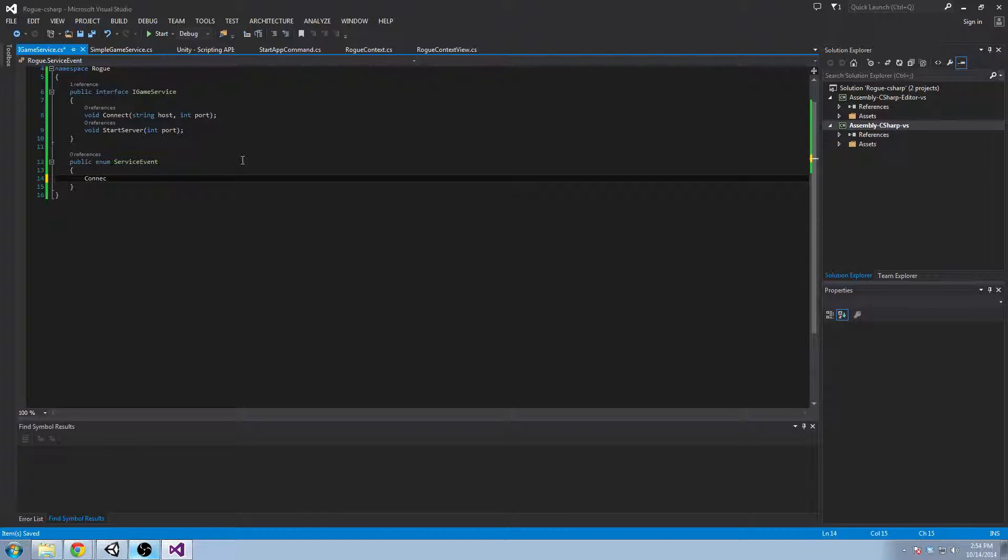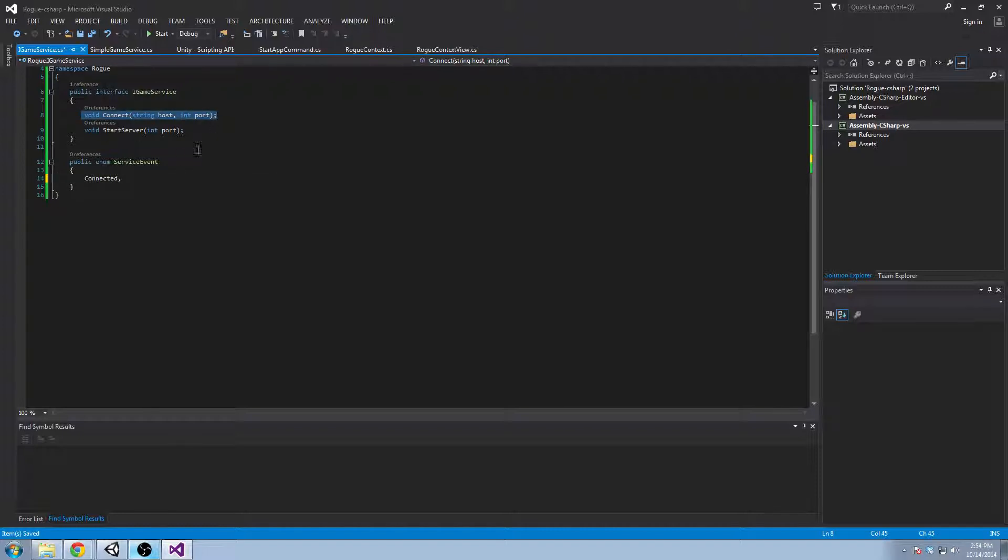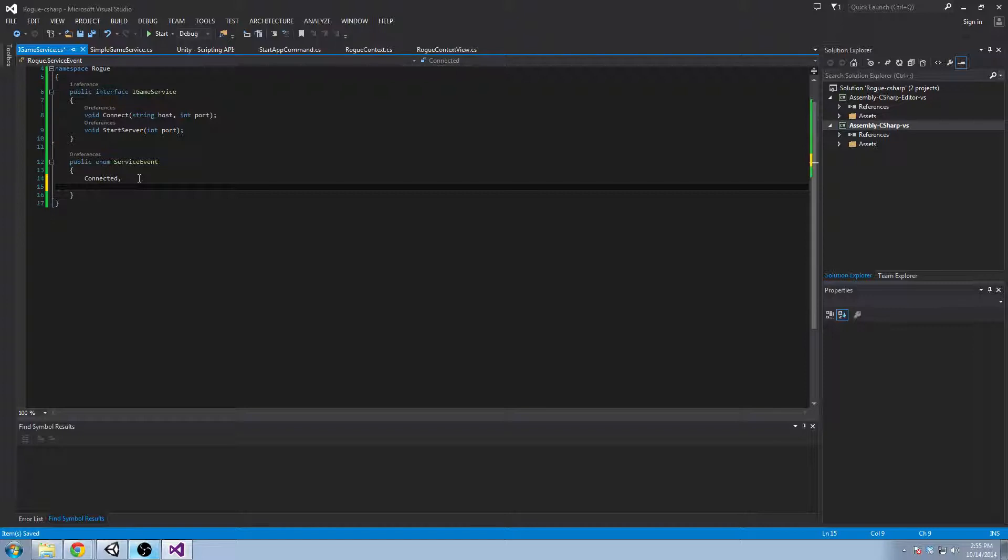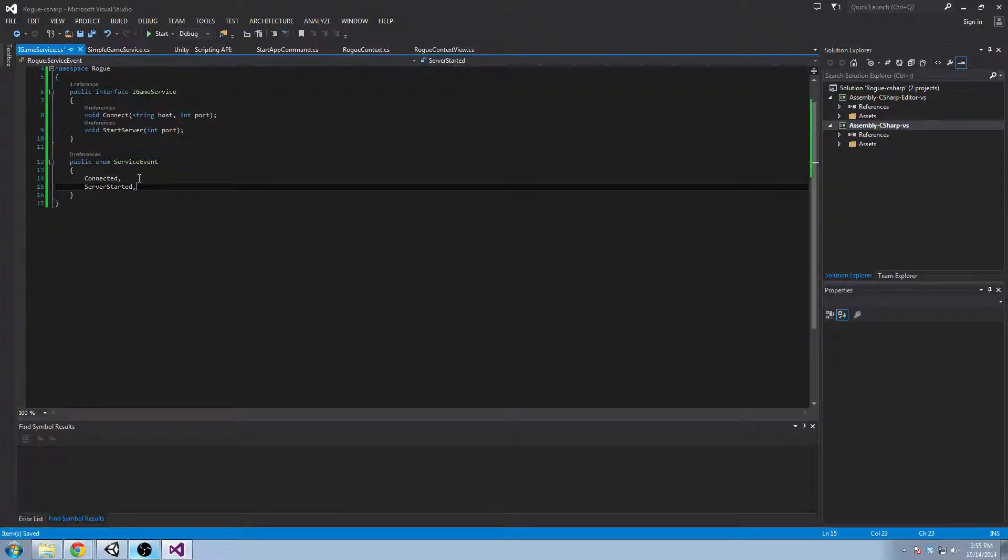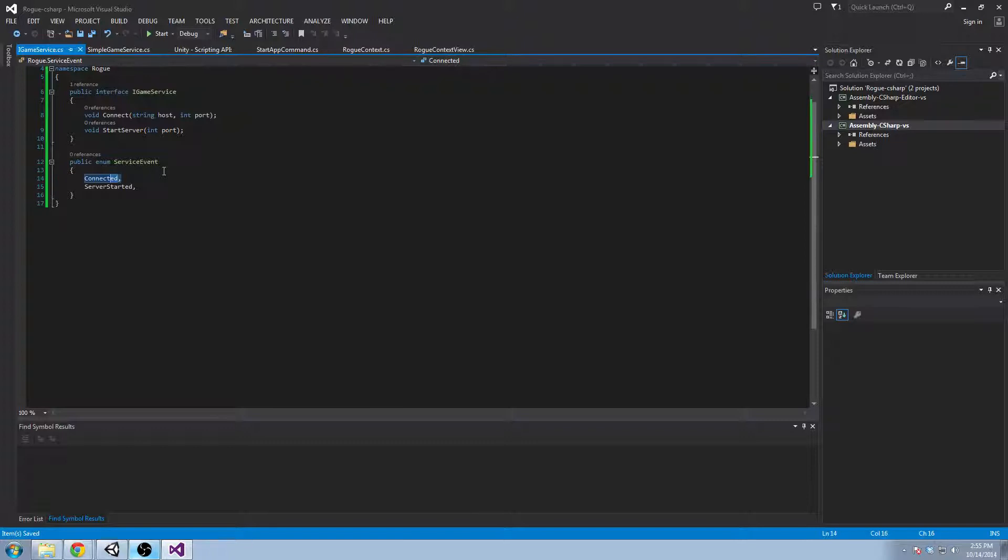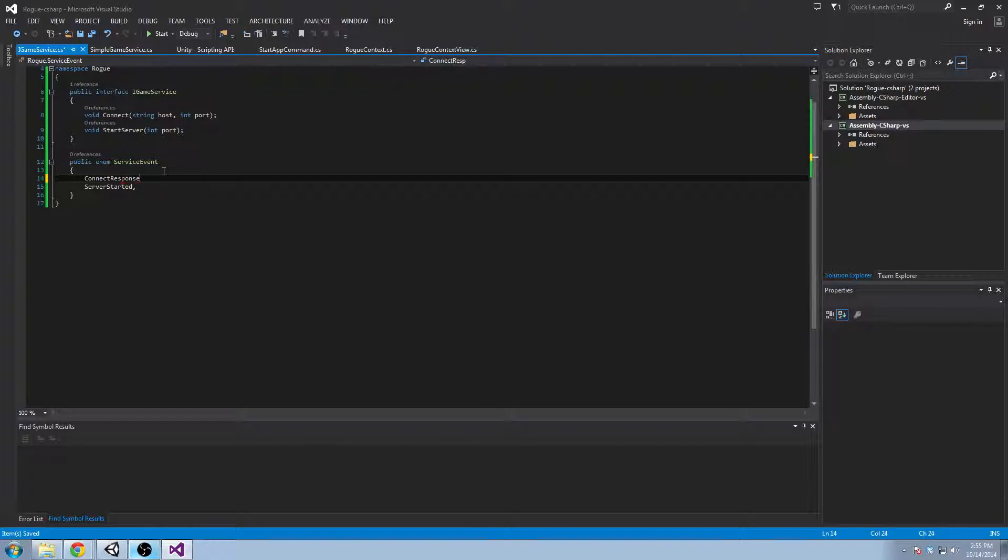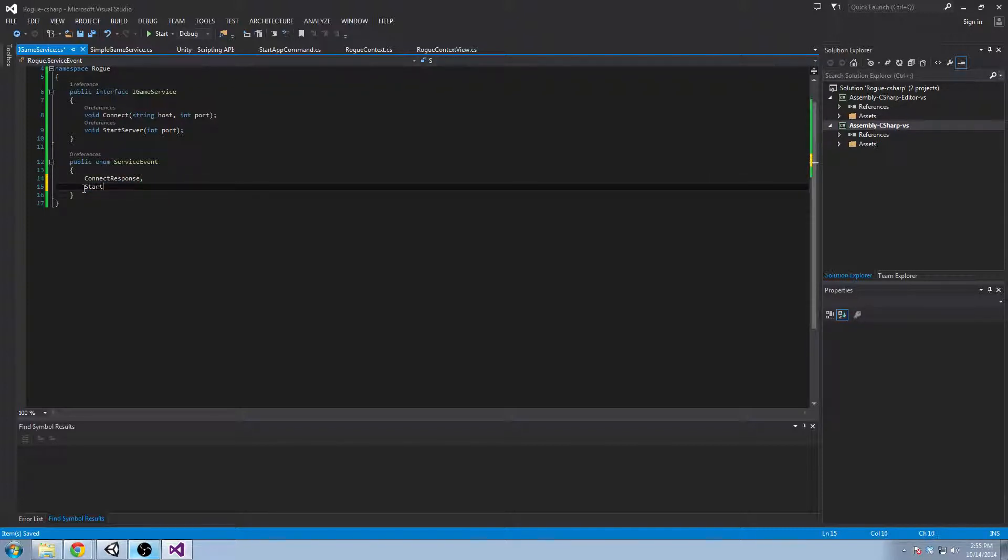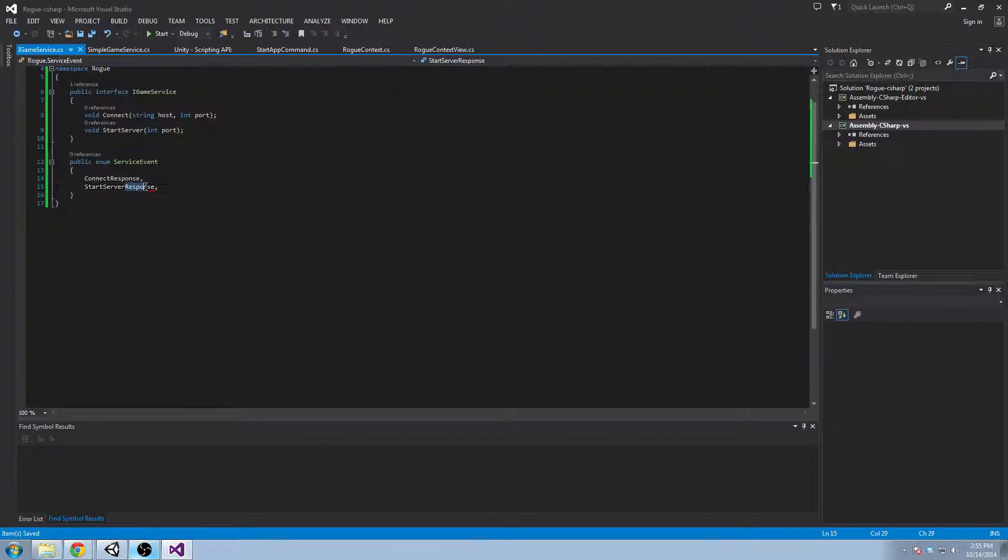Anyways, our first event, these are like the returns from the outgoing calls. So we call connect and then we're going to get a connected response. And then we're going to call start server and we might get a server started response. Or, you know, if you want to make this a little more, what's the right word? You know, just have a similar way of doing it for all of them. You could say start server response and just add the word response to all of your methods on your service.